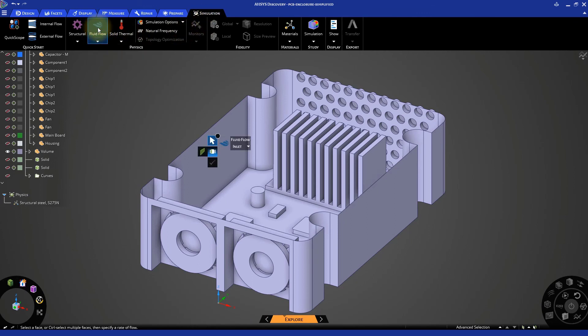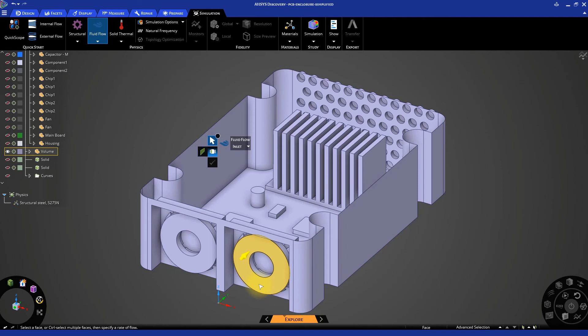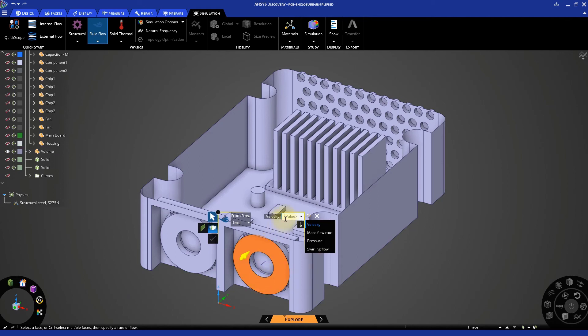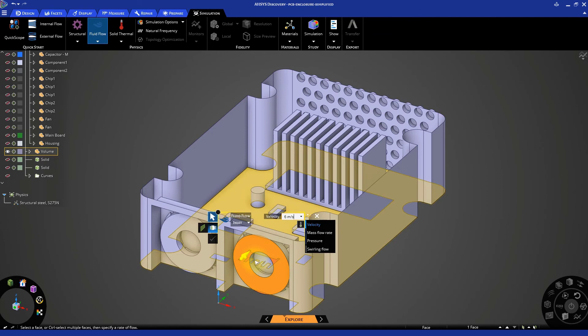Let's start with defining where the air enters the fluid volume. The two disks we created before represent the two fans that blow air into the computer. Select one of them to set it as an inlet. Enter a value of 6 meters per second for the velocity.